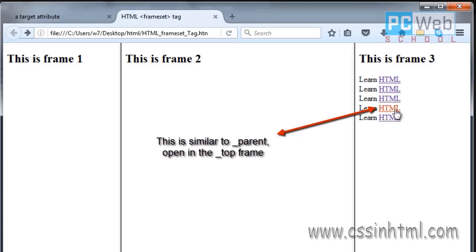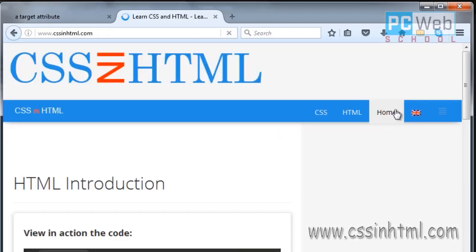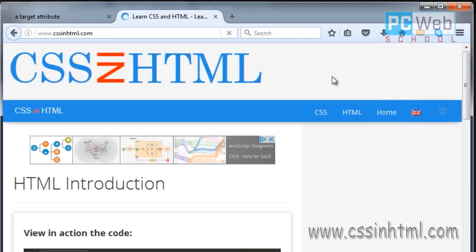The fourth value, '_top', is similar to '_parent' — it opens in the top-level browser frame. If you click on that, it will open in the top-level frame, similar to the parent frame. The difference is that if there are multiple levels of frames, '_top' will open in the very first parent level.